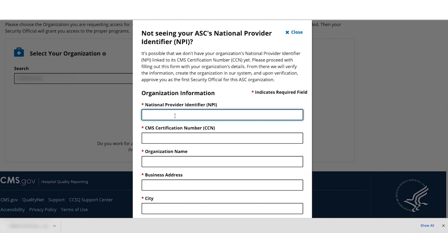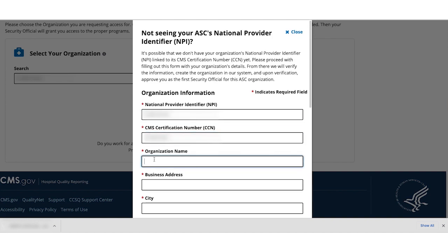Fill out this form with your organization's information. The system will need a CCN to associate with your NPI. An ASC CCN is 10 characters long. The third character will be a C.